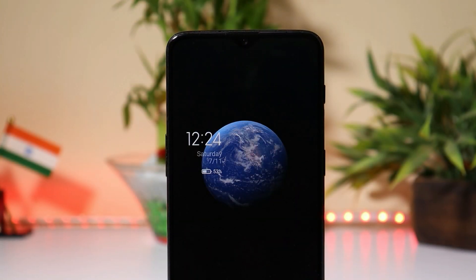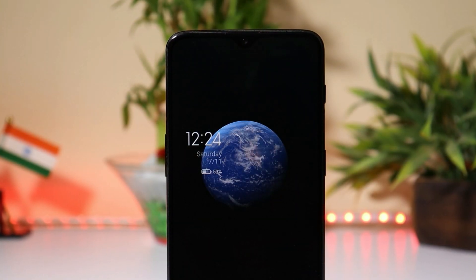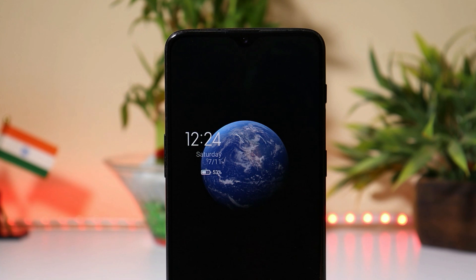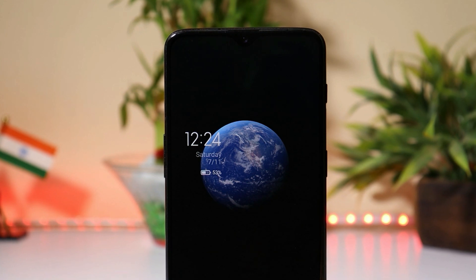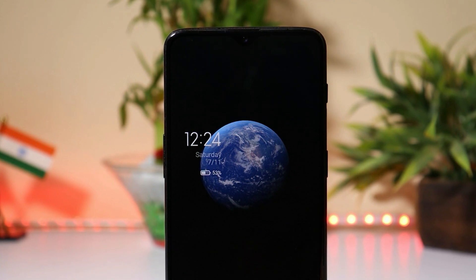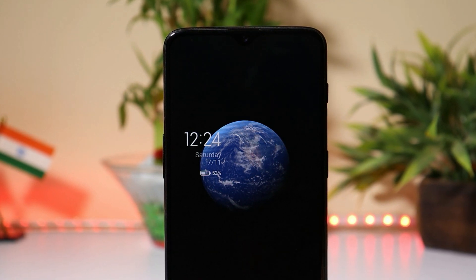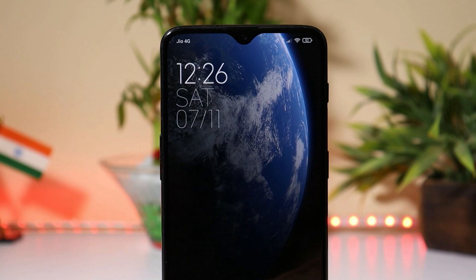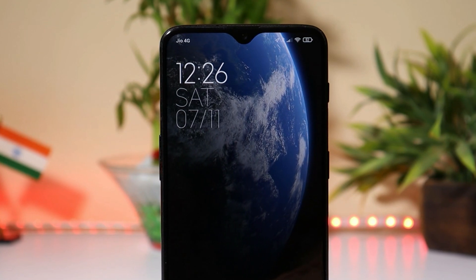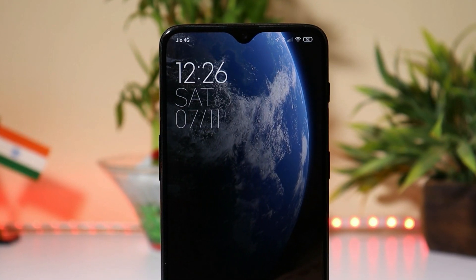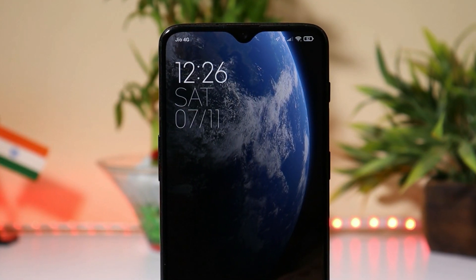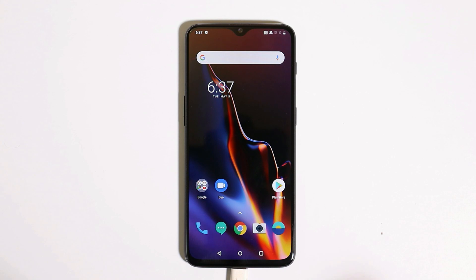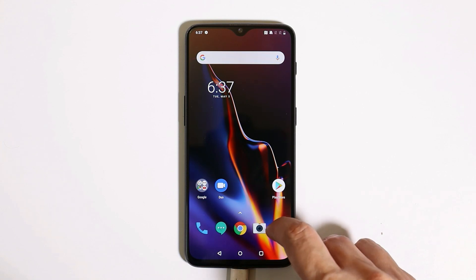Hey guys, welcome back. Day before yesterday I made a video on MIUI 12 for OnePlus 6 and 6T, and lots of you guys have been asking for the installation guide. So today in this video I'll show you how to install MIUI 12 on your OnePlus 6 or 6T. Right now you can see this is my OnePlus 6T.